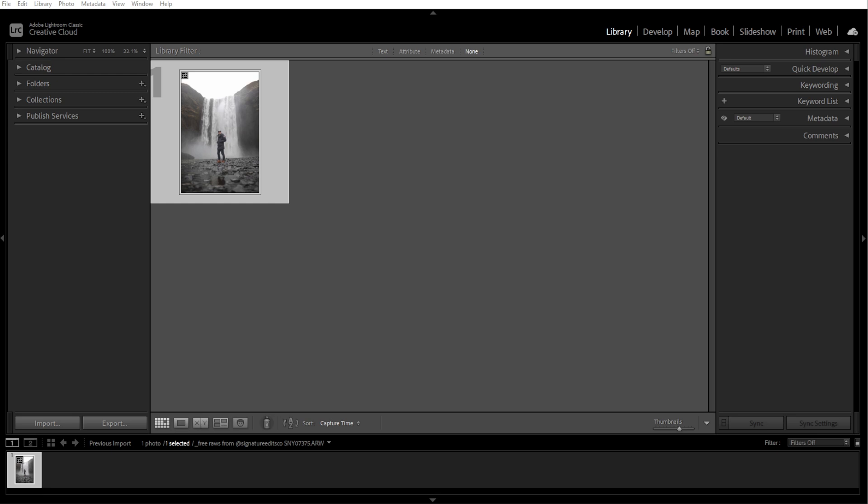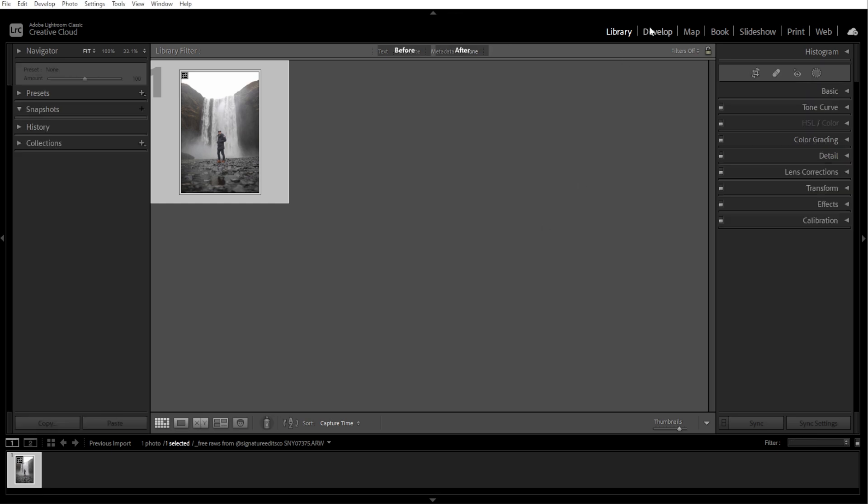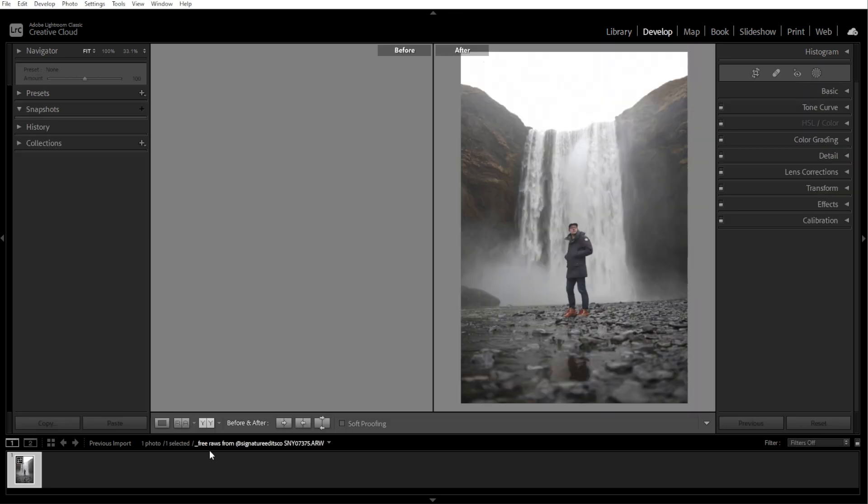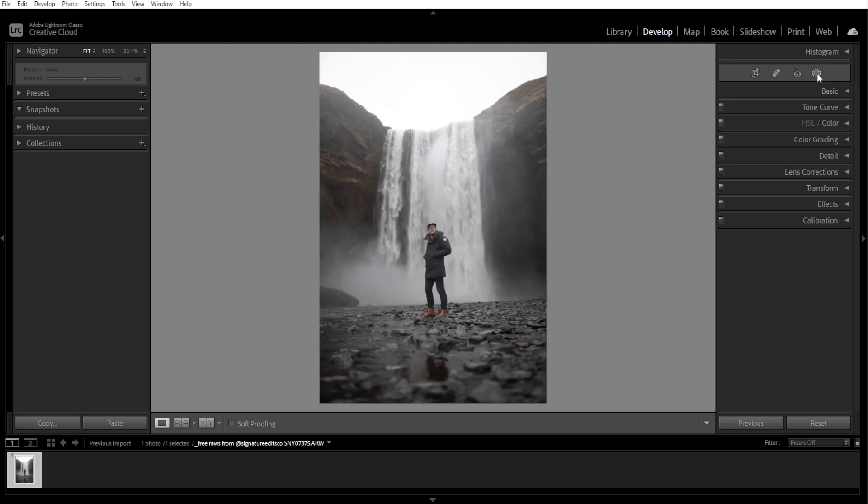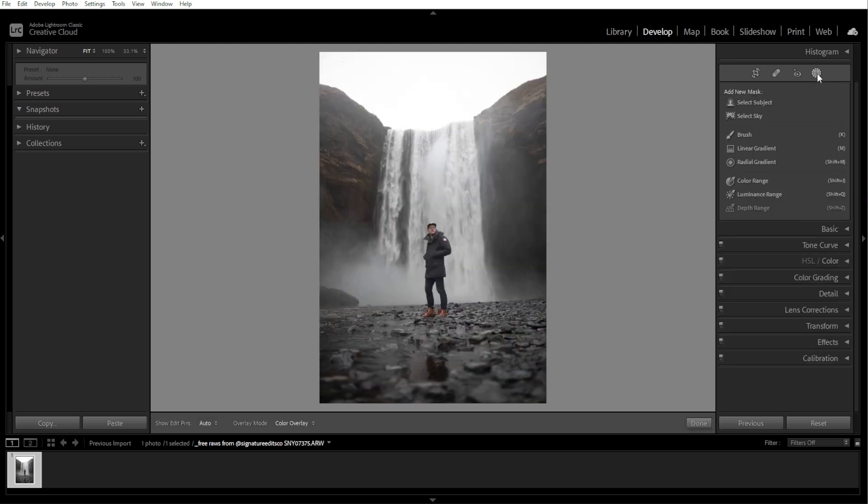First, open Lightroom and switch to the Develop module. Then click on the Radial Gradient icon in the toolbar or press Shift-M on your keyboard.